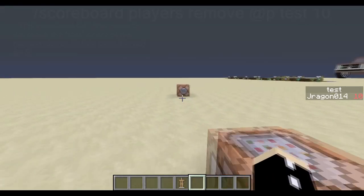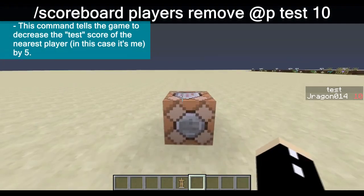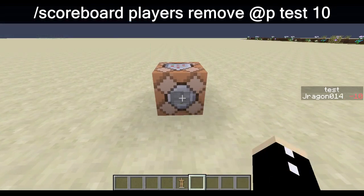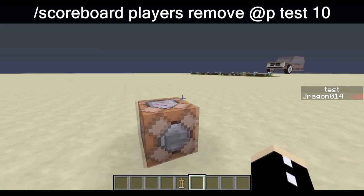Finally, we have the same thing as adding except we are removing. So this is removing our score by 10 every time.